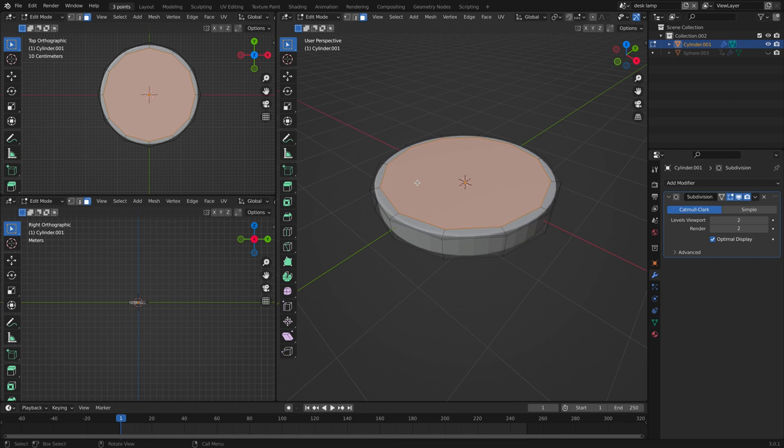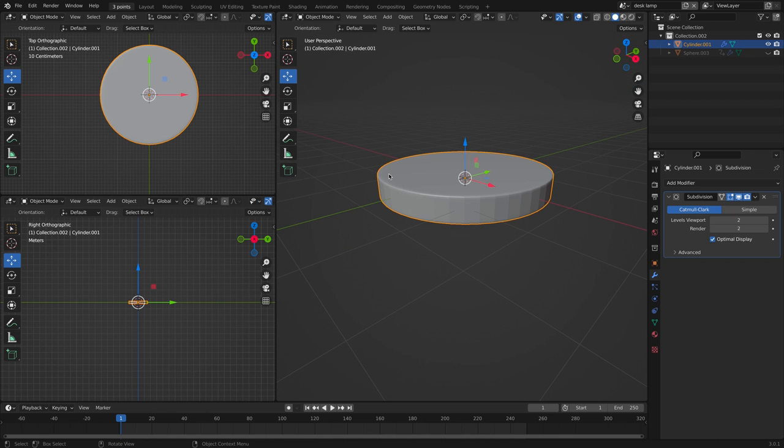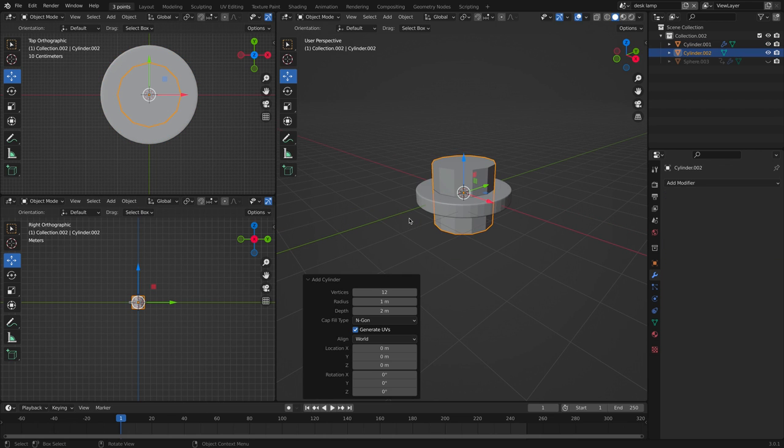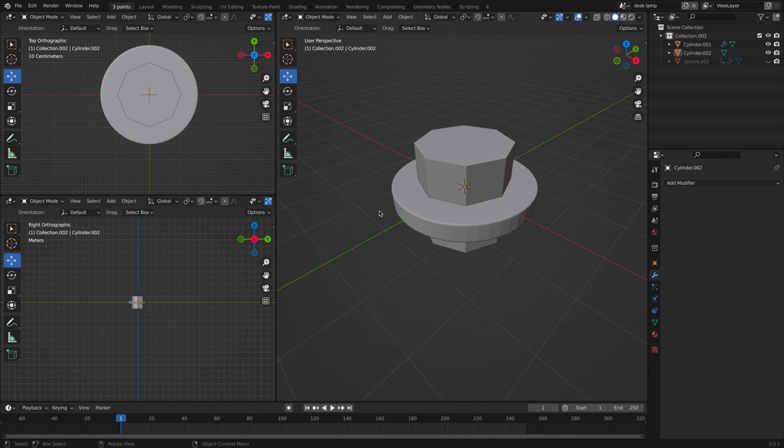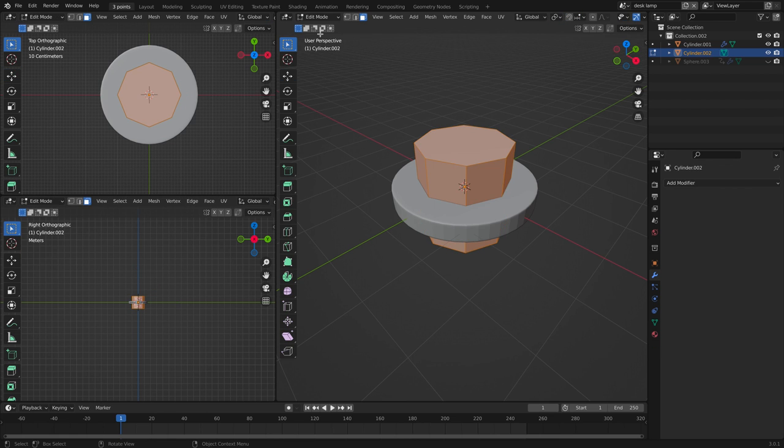Let's go back to object mode and let's create another cylinder. So shift A and cylinder. This one will have eight sides. Now let's tab back into edit mode by selecting the cylinder and then back to edit mode.